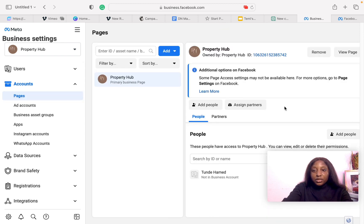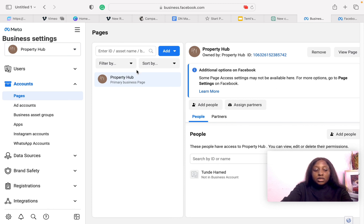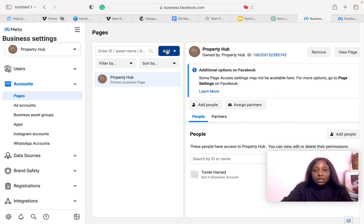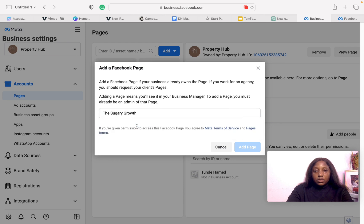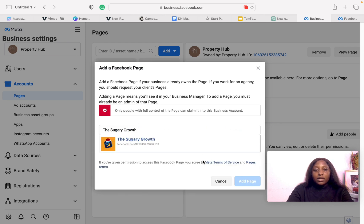What you want to do next is connect your page. Click on Pages. This page is already connected, but if your page is not connected, click on Add, click on Add a page, enter the page name, and then you can go ahead and add the page.